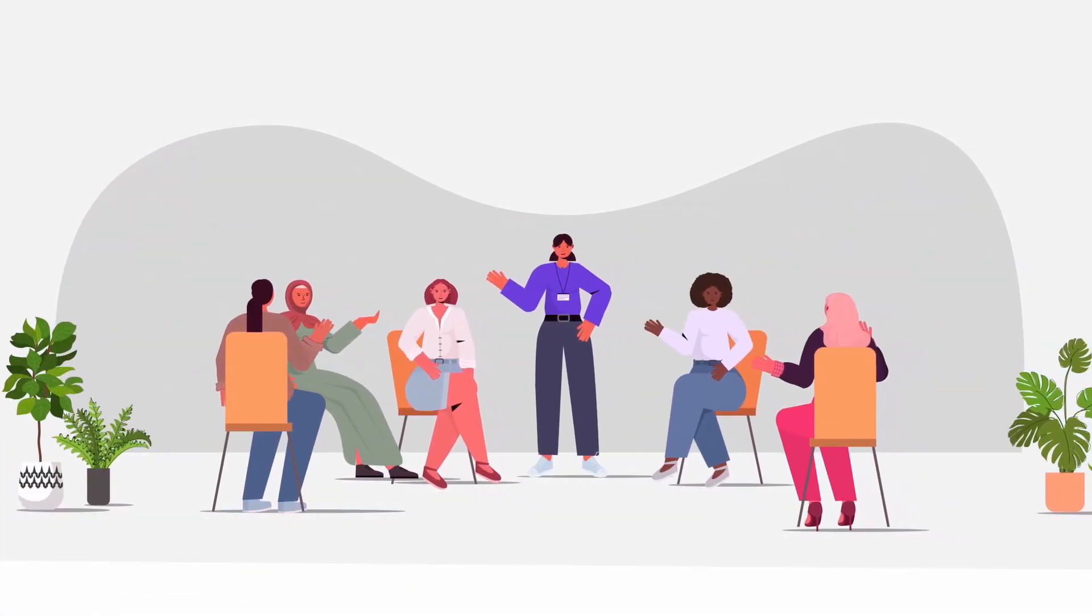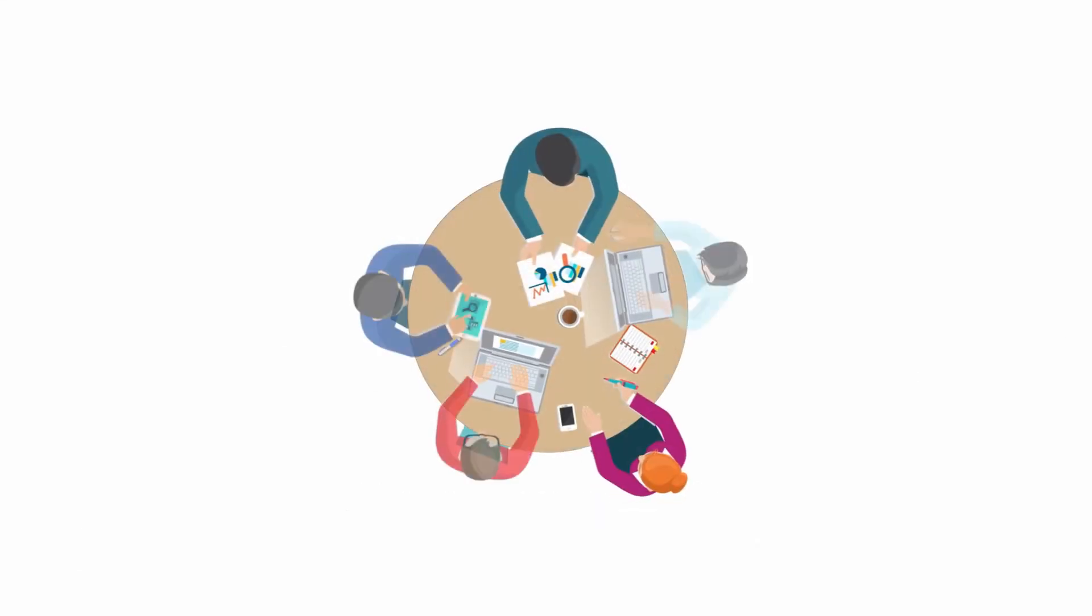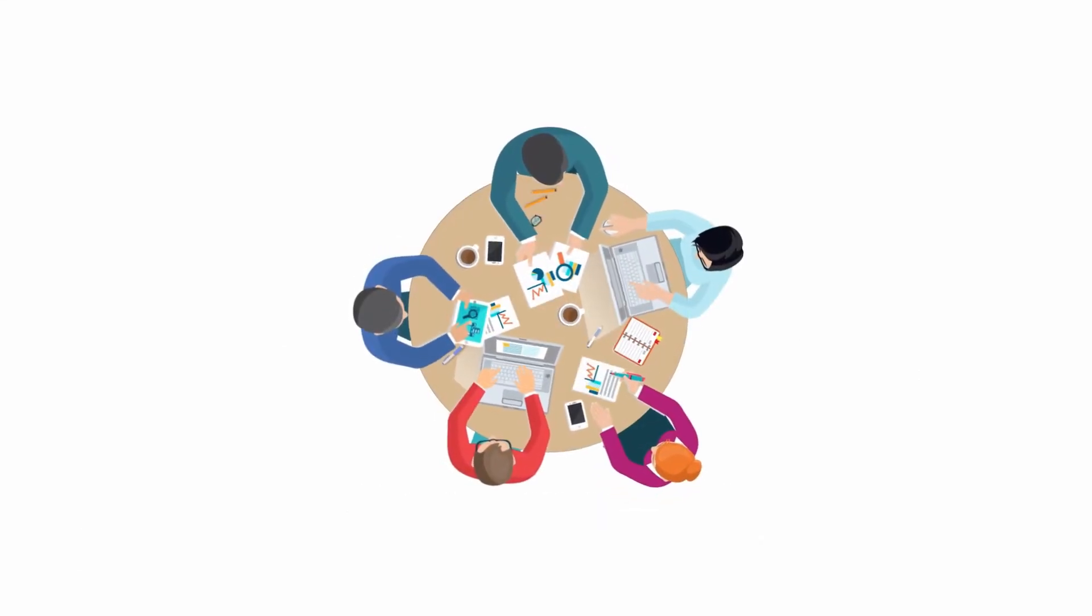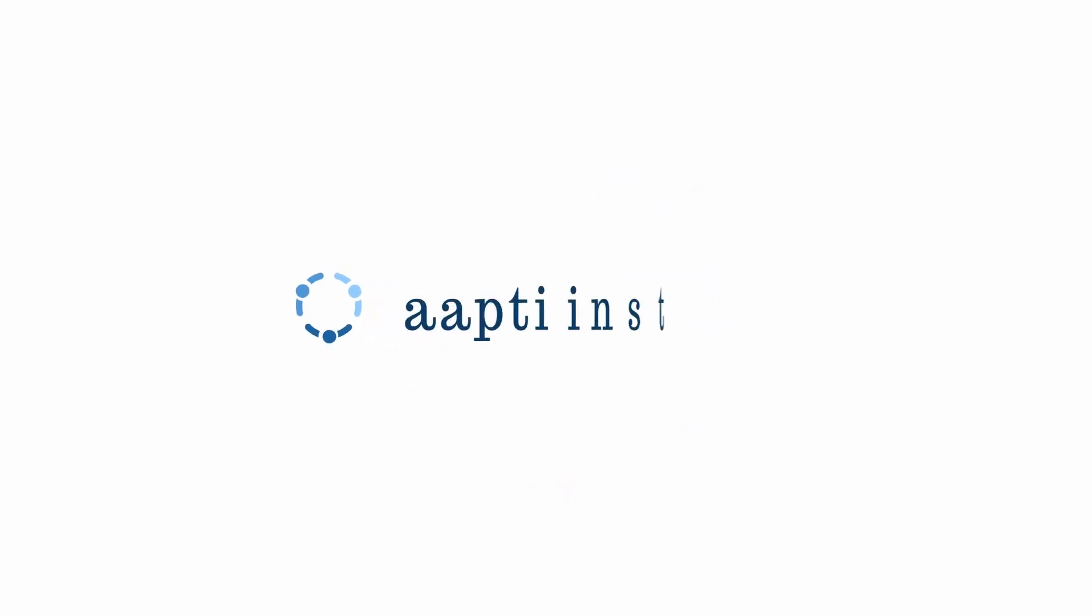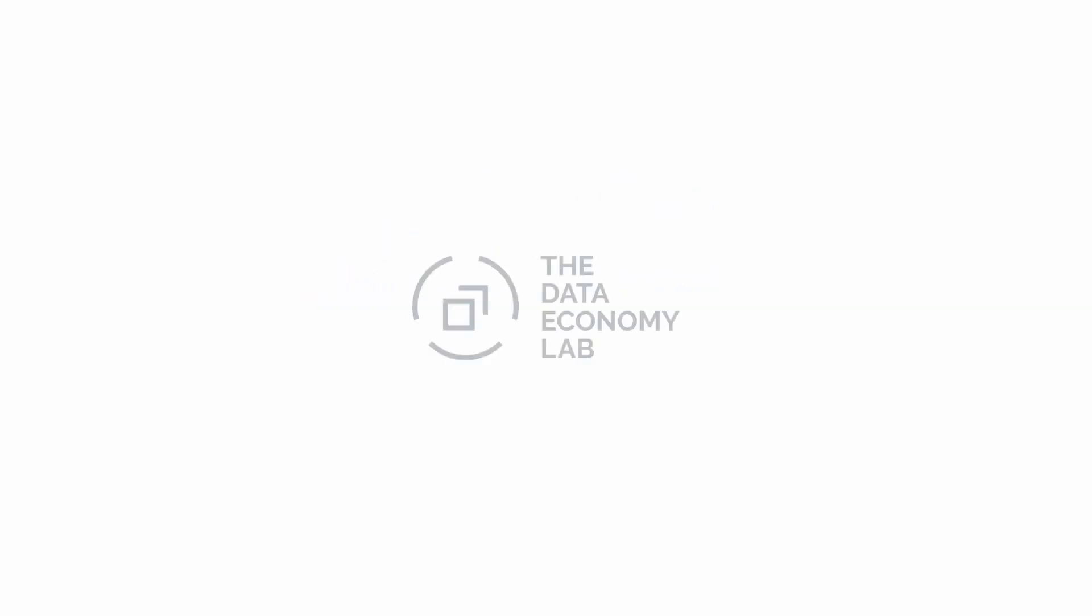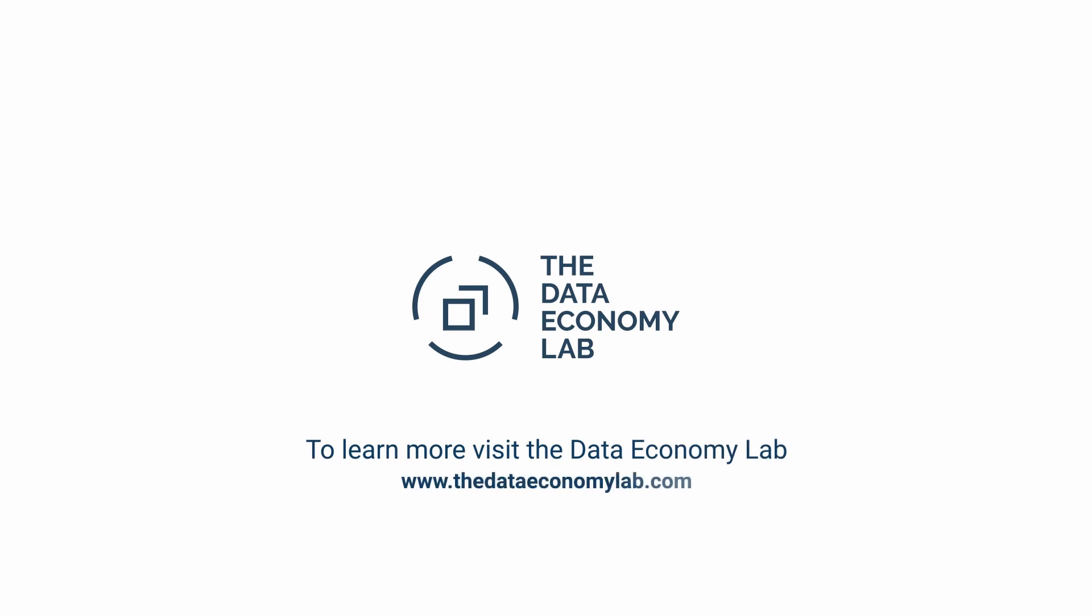At Aapti, we've been exploring data stewardship, a model that can unlock the societal value of data while safeguarding the rights of individuals and communities. If you're curious about what data stewardship looks like, our next video unpacks stewardship, how it works, different models and use cases.